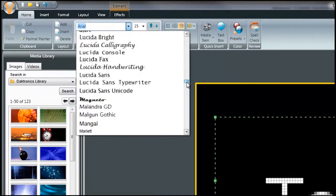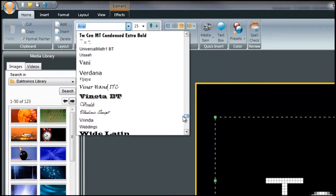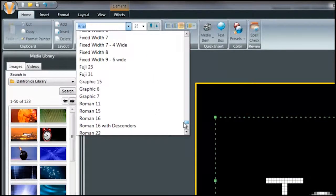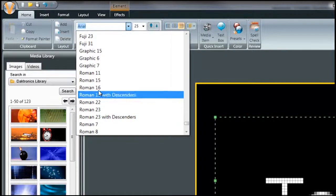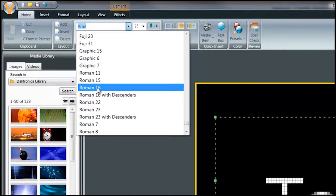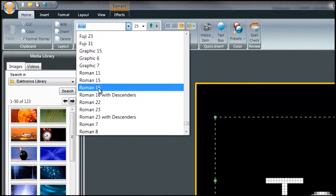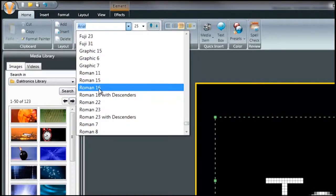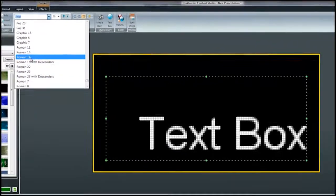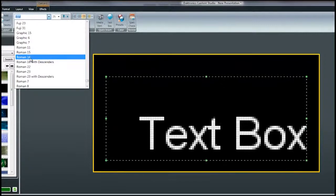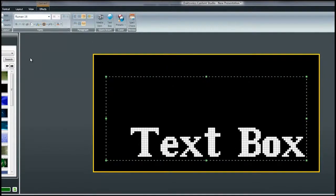Venus fonts are fonts that were created specifically for Venus 1500 software and Daktronics displays. Venus fonts have fixed sizes associated with them and can be identified by the number next to the font name.